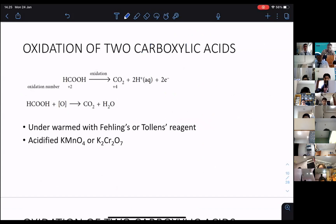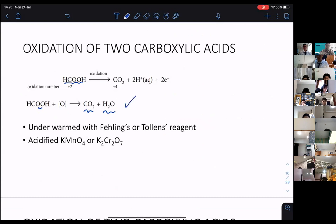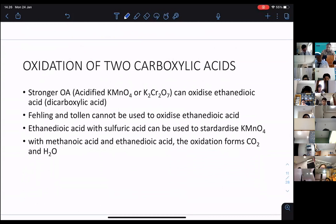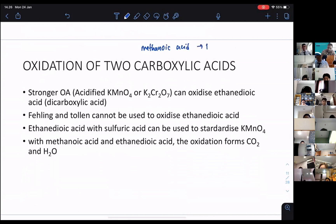Coming back to methanoic acid — when oxidized, it gives you carbon dioxide and water. The equation is already balanced. You can actually warm with Fehling's and Tollens' solution, or you can use a strong oxidizing agent — both work. So this is the oxidation of methanoic acid. There are four reagents you can use to oxidize methanoic acid: Fehling's, Tollens', KMnO₄, and K₂Cr₂O₇.